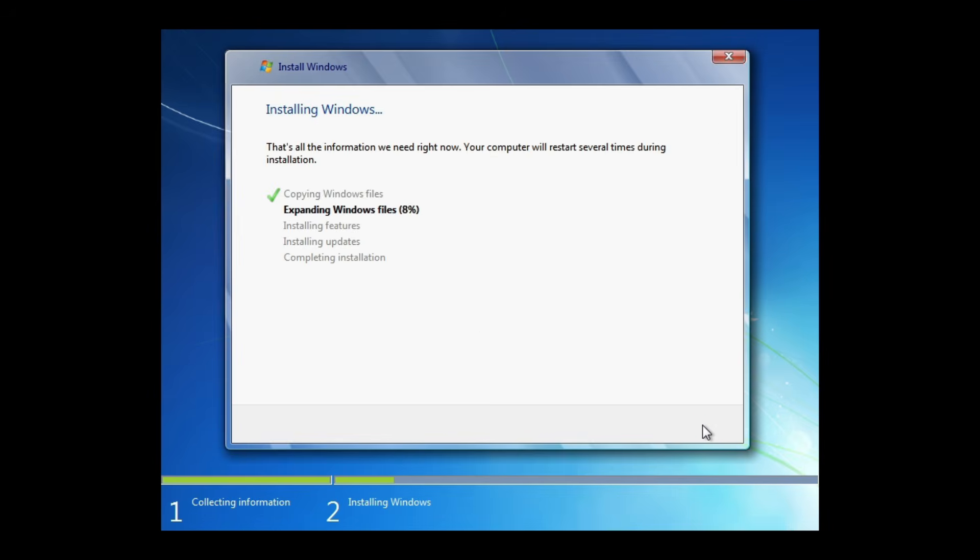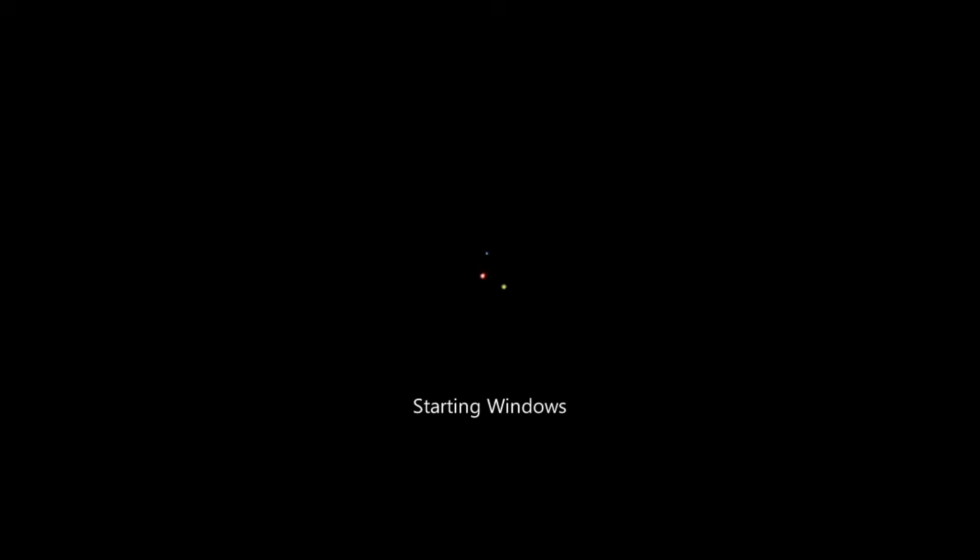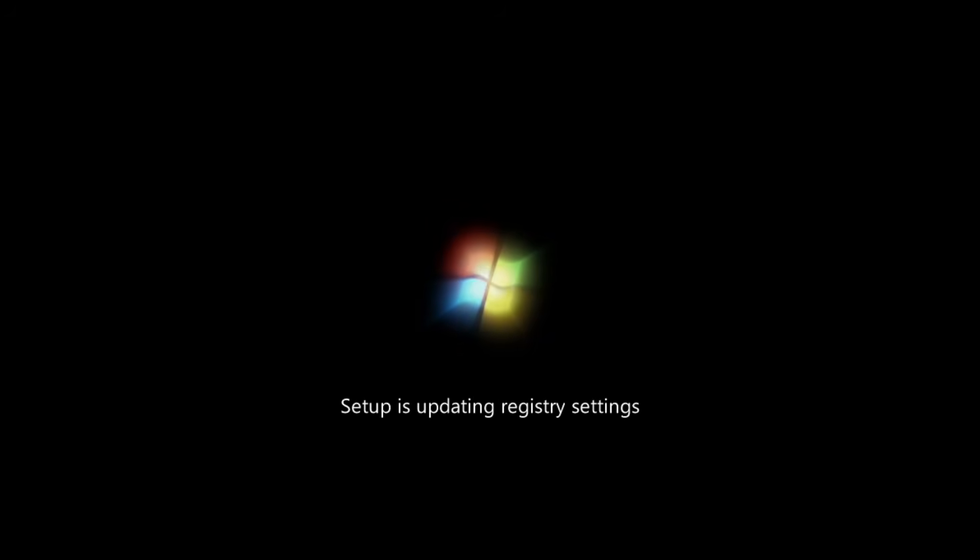Windows 7 will start copying files, expanding them, and installing features and updates. This can take anywhere from 10 to 30 minutes or more, depending on the speed of your system and USB drive. Your computer will restart several times during the process. If prompted again to Press any key to boot from USB, do not press any key this time. Allow it to continue booting from the hard drive to finish installation.